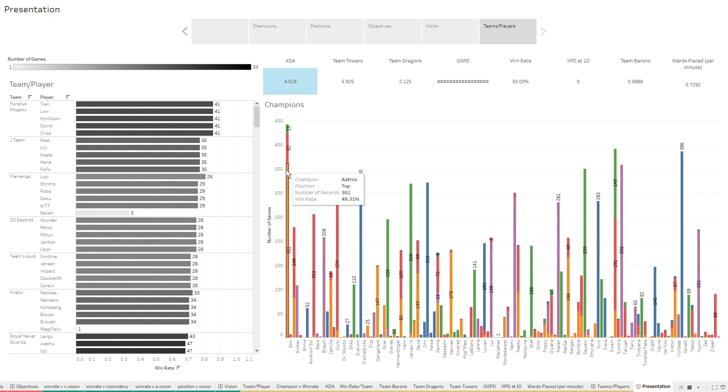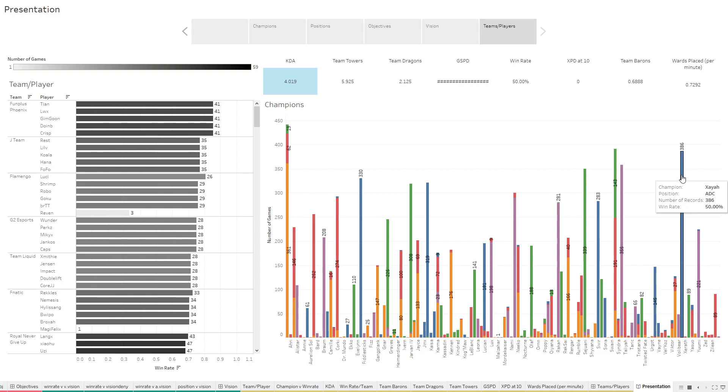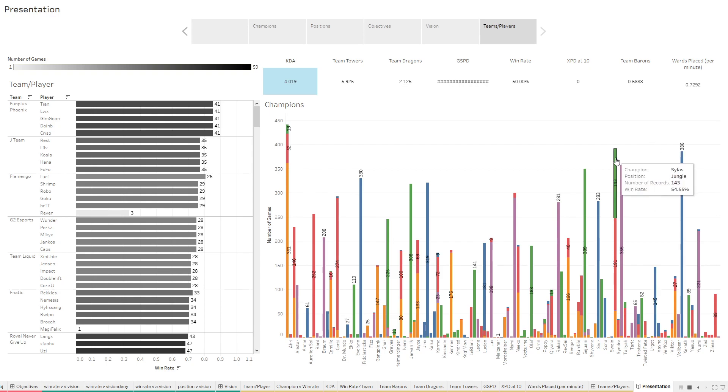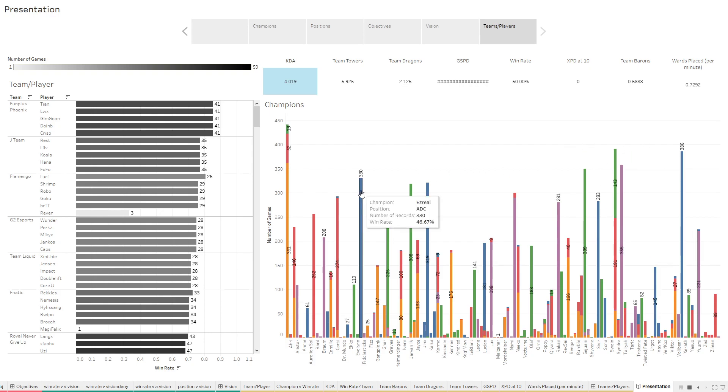You can see they really loved Aatrox, especially in the top lane. We saw that a little bit earlier. We also absolutely love Xayah ADC. Really high play rate. High Sylas jungle play rate. High Sylas mid play rate. Just high Sylas rate overall. He was a really top champ. You can see over here, high as well.